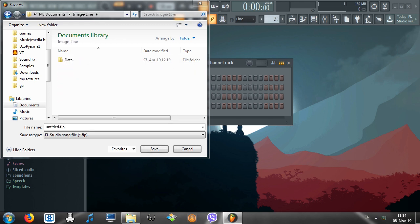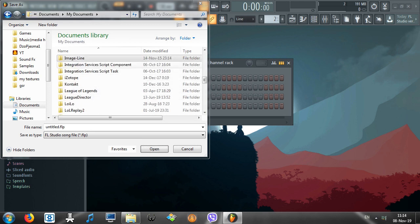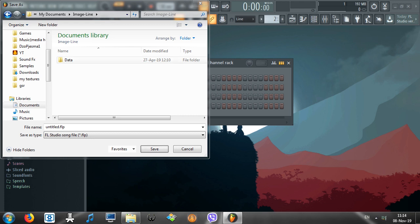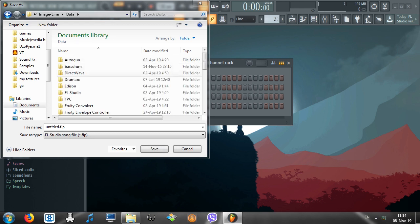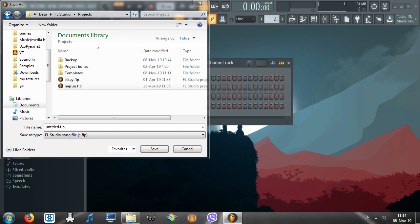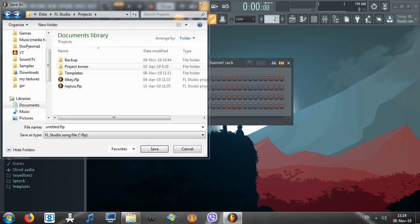Let's go back really quickly. So, My Documents, locate ImageLine. I simply press letter I on the keyboard and it's first on the list. ImageLine, Data, then go to FL Studio and then you can go to Projects, Templates, and right here you can save your stuff. Pretty simple stuff.